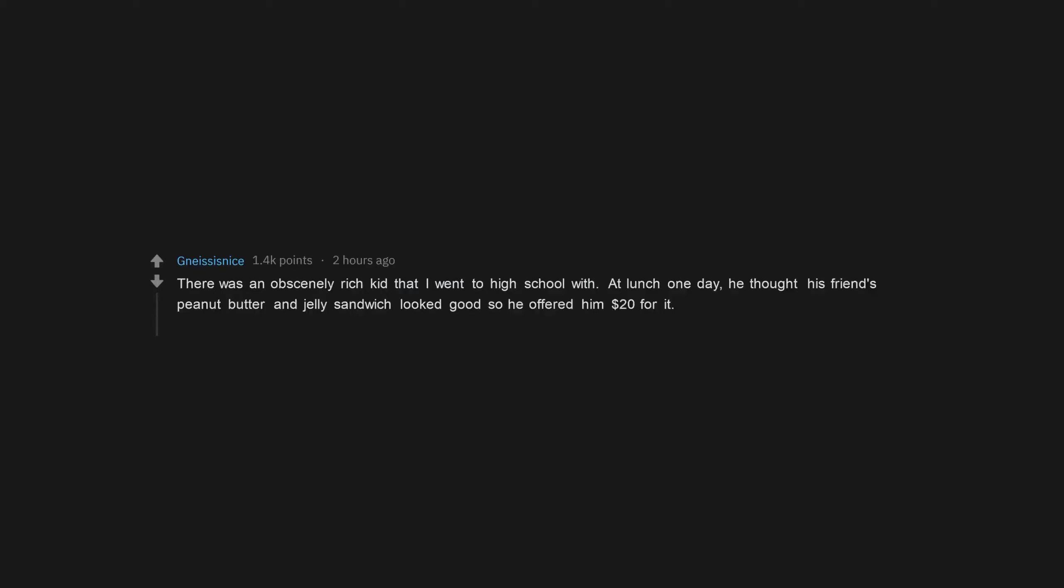There was an obscenely rich kid that I went to high school with. At lunch one day, he thought his friend's peanut butter and jelly sandwich looked good so he offered him $20 for it. For the rest of the school year, the friend brought two sandwiches to lunch every day and gave the rich kid one for $20.